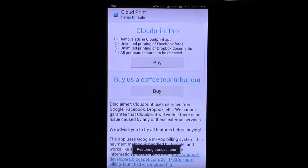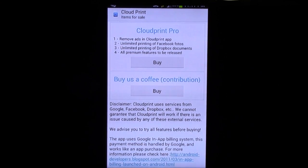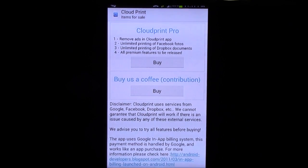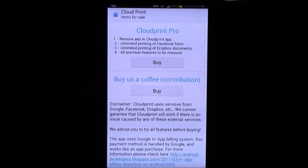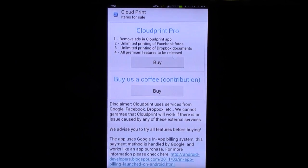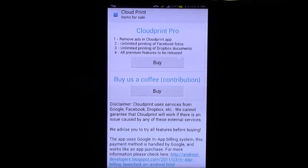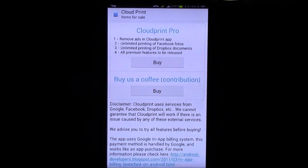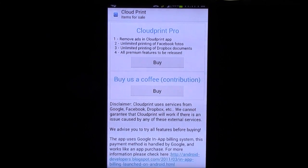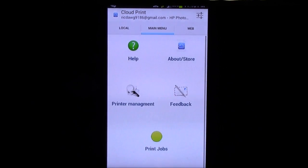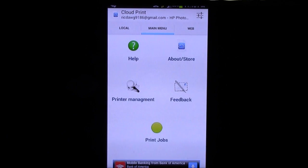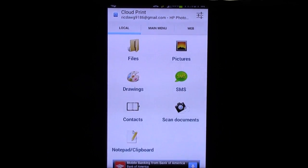If we were to get the pro version, what it does, just as I'm showing you at the top, just so you can see how it is, is it removes the ads, it does unlimited printing for Facebook photos, unlimited printing for Dropbox documents, and all premium features to be released later on. So, these are the different things that you can do if you do get the pro version.